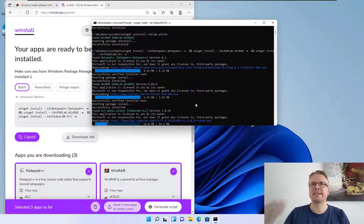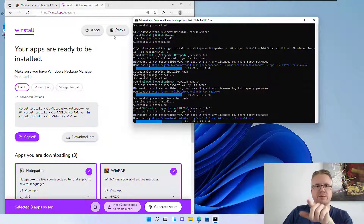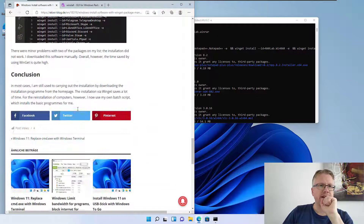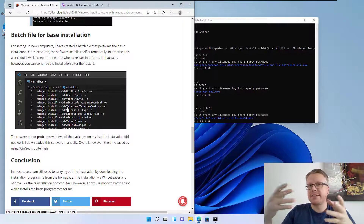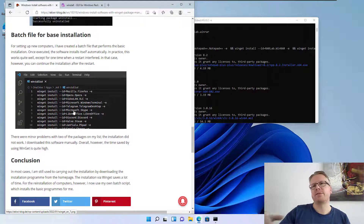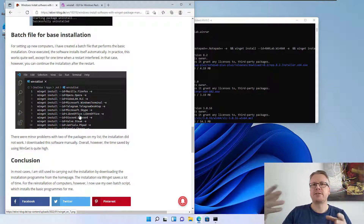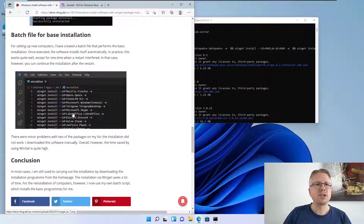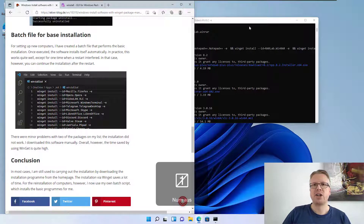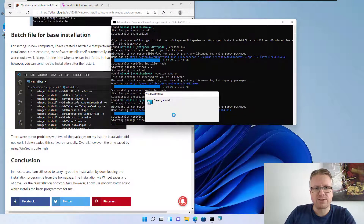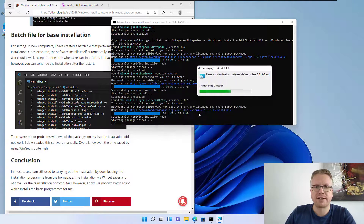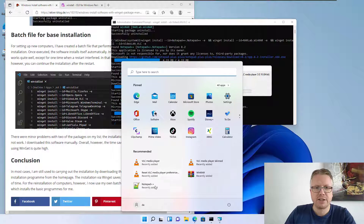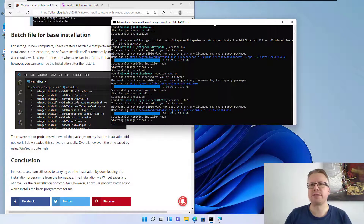You can do a base installation for your system by selecting all the applications you need and running the script. For example, I've created a batch file for my own base installation which contains all the software I want on a new computer. All I need to do after reinstalling Windows is run that batch file. As you can see, we're now almost finished — Notepad++, WinRAR, and VLC have all been installed. Checking the Start Menu confirms all the software is there. It saves a lot of time.